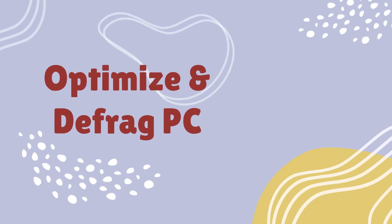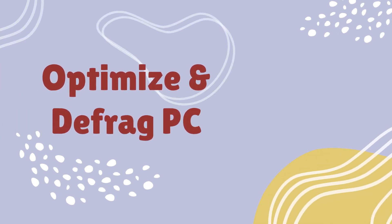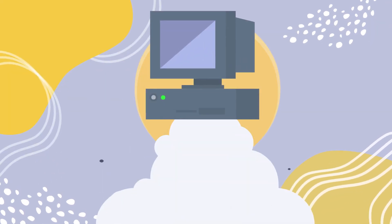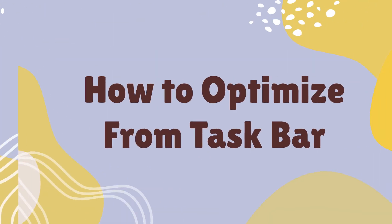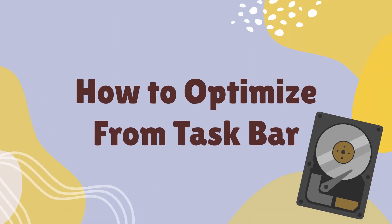Optimize and Defrag PC. Need to give your PC an extra boost in performance? We'll show you how to defragment and optimize drives on your Windows computer.